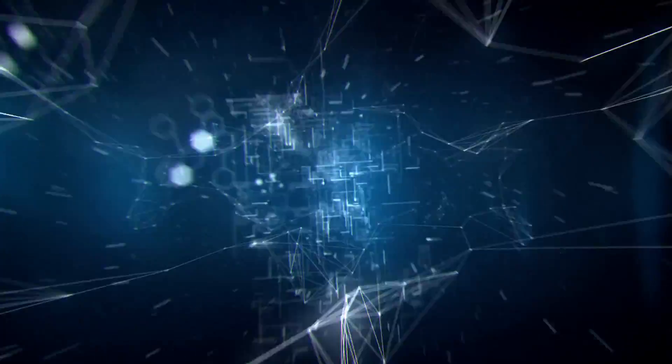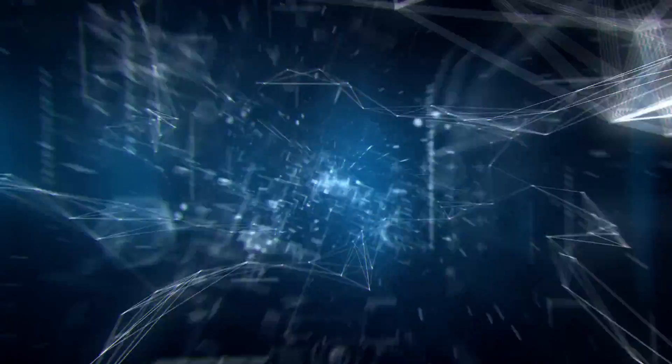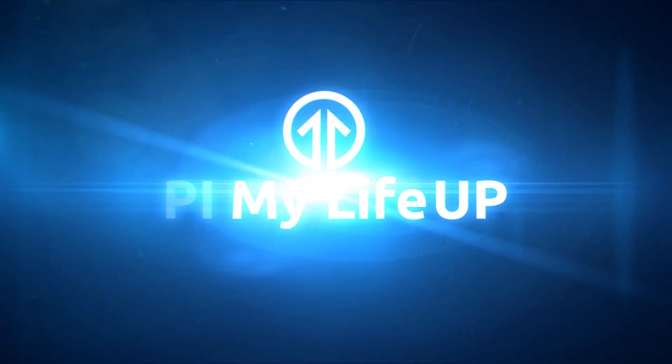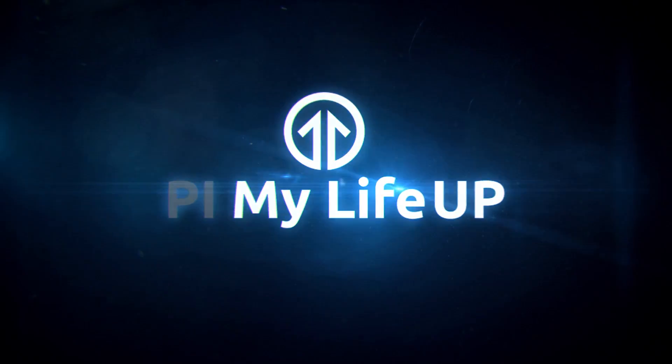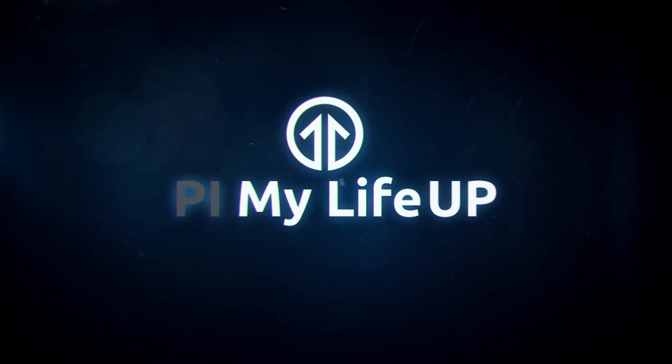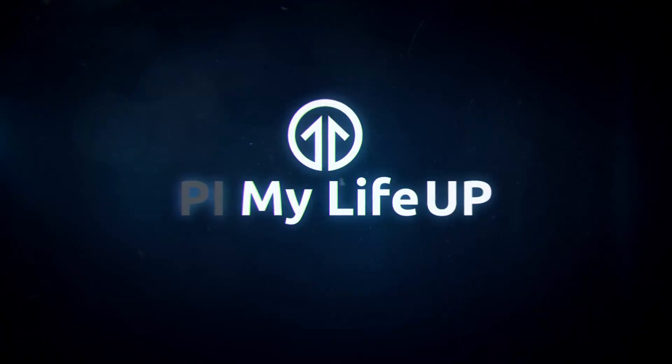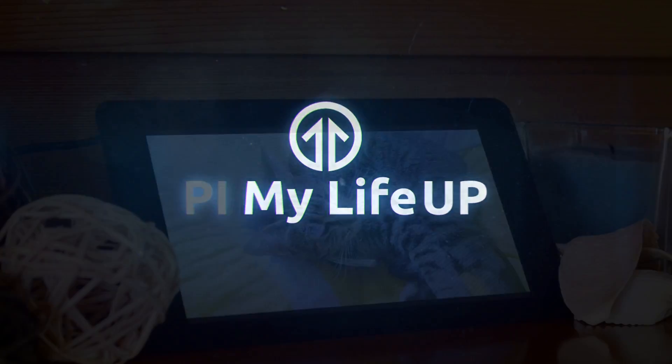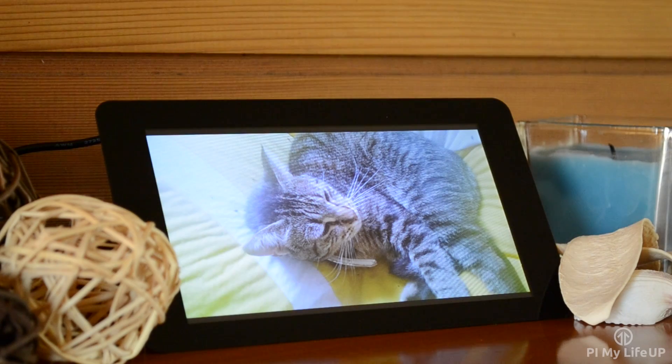Hey everyone, it's Gus from Pi My Life Up and in this tutorial I will be setting up a super simple Raspberry Pi photo frame. This is a perfect setup for anyone who wants to display photos of loved ones, memories, or anything else you might want to display.